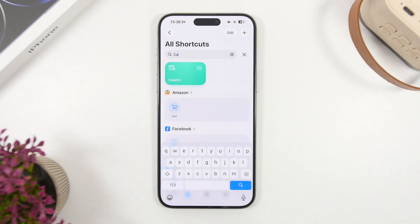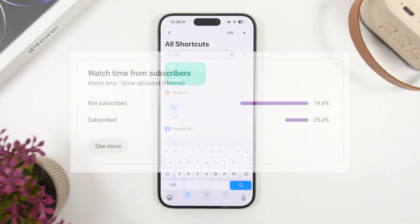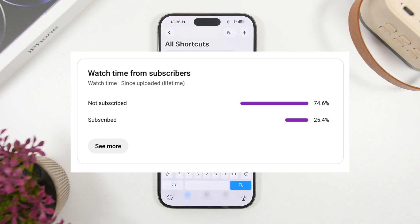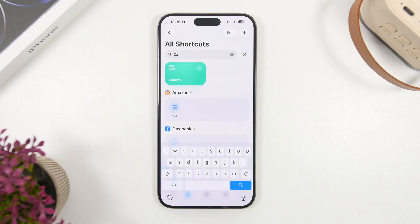Before we get into all that, I just want to ask for a really quick favor. Most of you watching my videos are currently not subscribed to the channel, so if you enjoy the videos and find them helpful, please hit the subscribe button — it really helps the channel a lot.